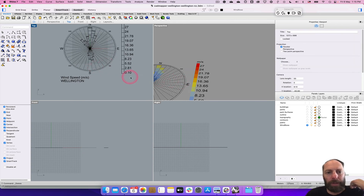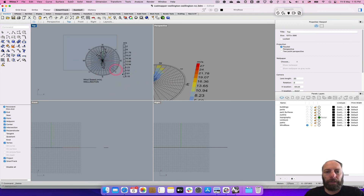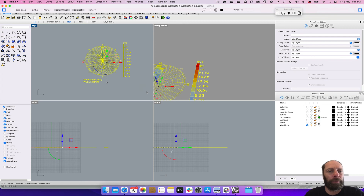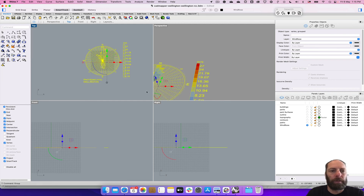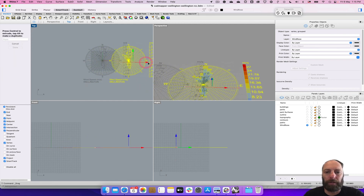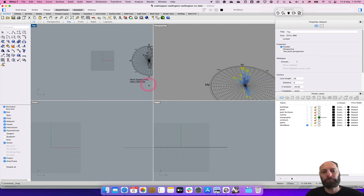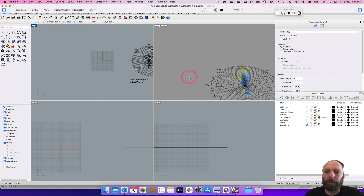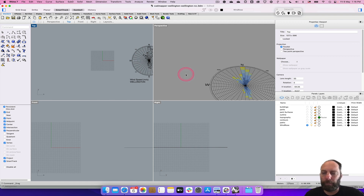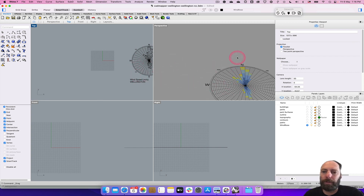We can tidy it up further but that'll do for now. Select all of that and group it — just type in 'group' — and that makes it easier to move around. We can export that out as another file if we want to use it in another piece of software, but we've got that for now. Hopefully that gives you some idea about how to start designing in relation to the wind for your site.